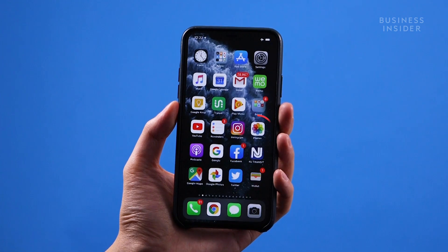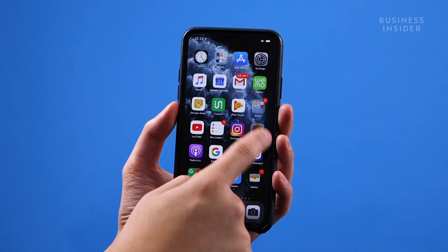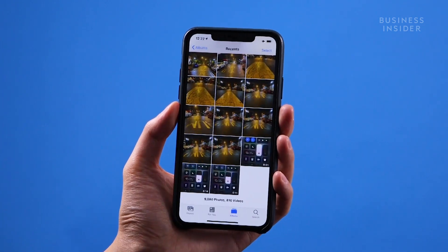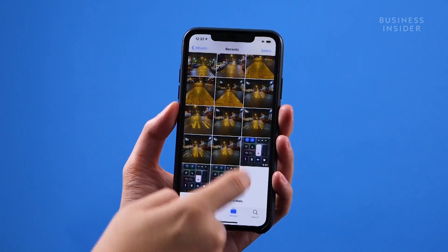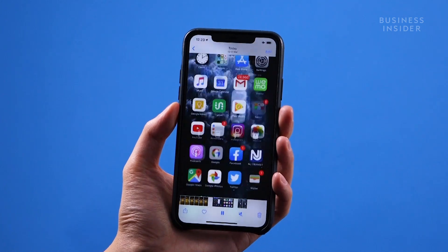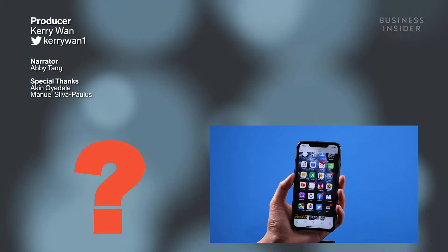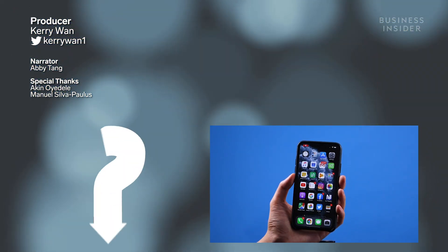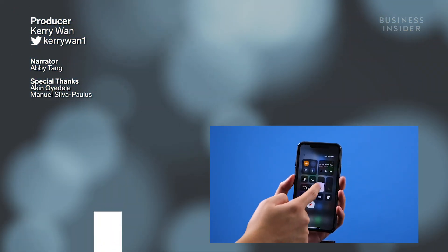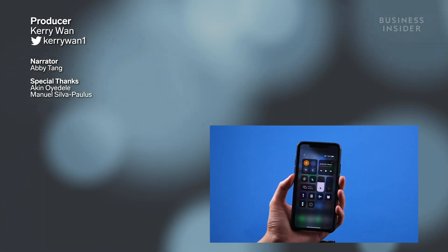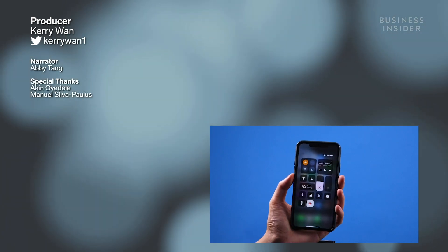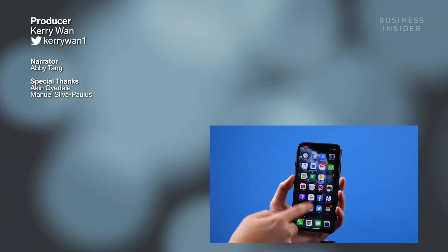You'll find all your recordings in the camera roll of your photos app. Did you find this video helpful? Comment below and let us know, or if you know any alternative methods, share them in the comments.